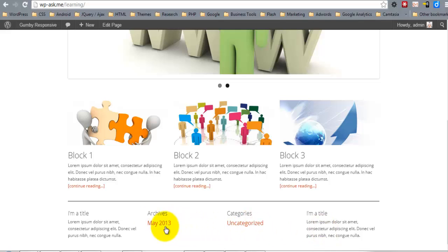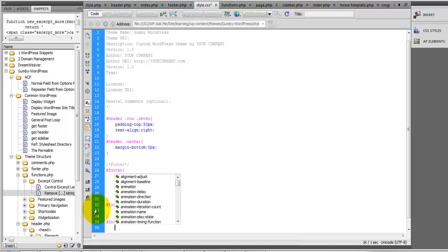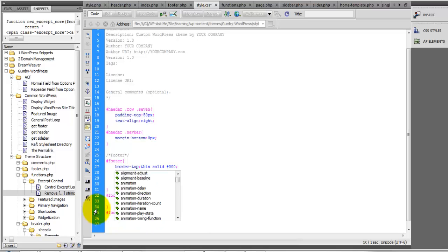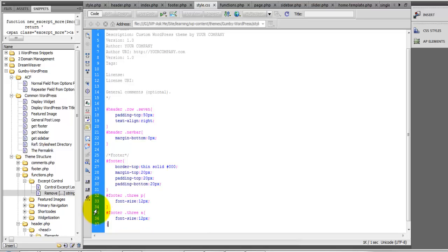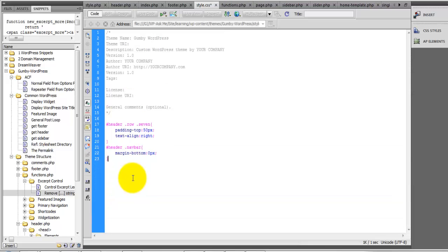So now let's style the link. And actually all of this is going to be inside of the style.php file.